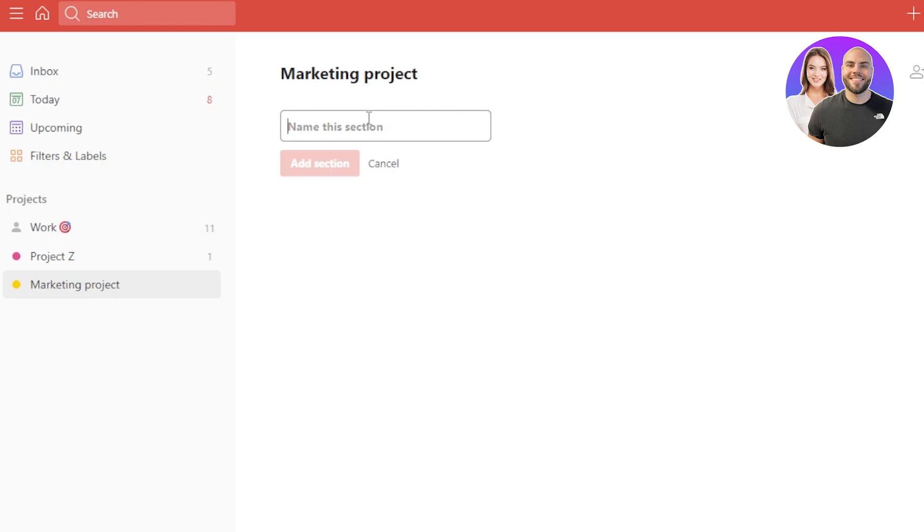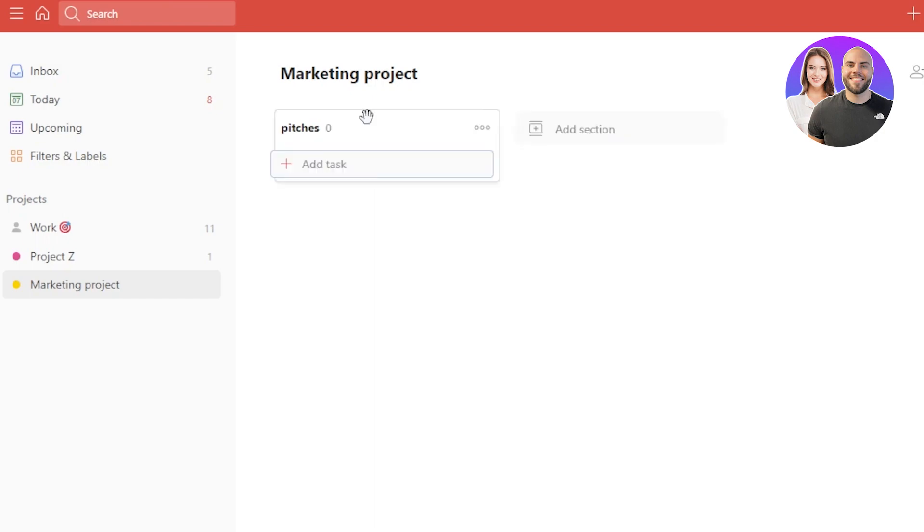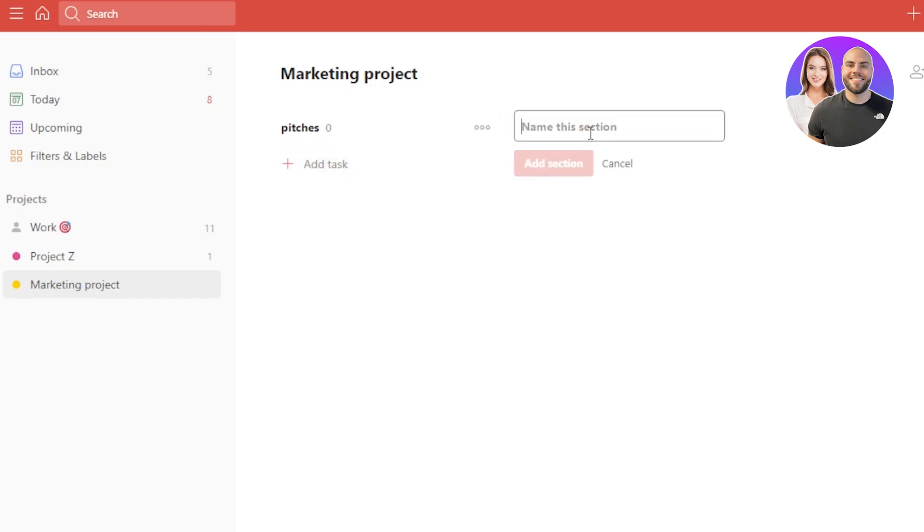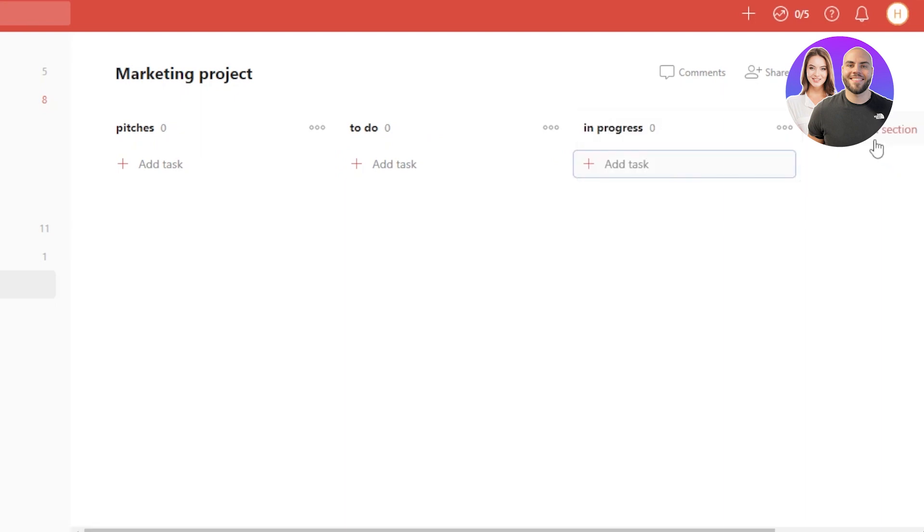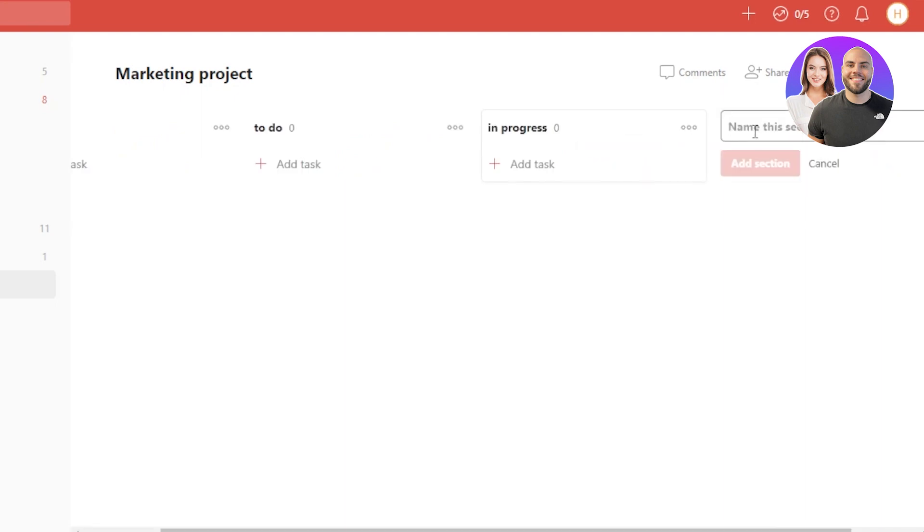Now we have to add different sections to this project. So the first section is actually going to be the pitches that we create. I'm going to just call it pitches and click on enter and a new section or list will be created. Let's create another one and I'm going to call it to do. Let's create another one and it's going to be in progress and let's create another one which is going to be approved.